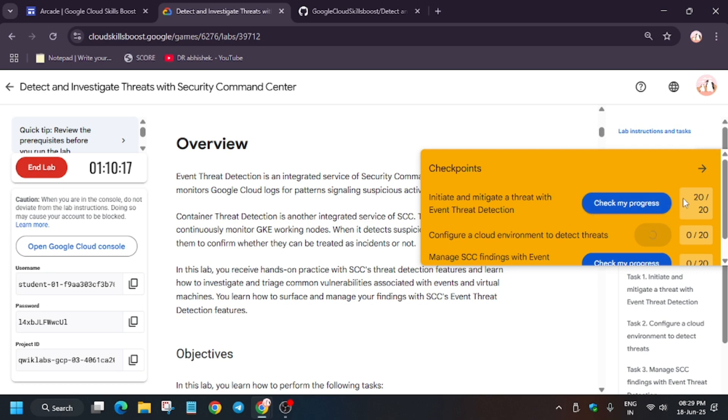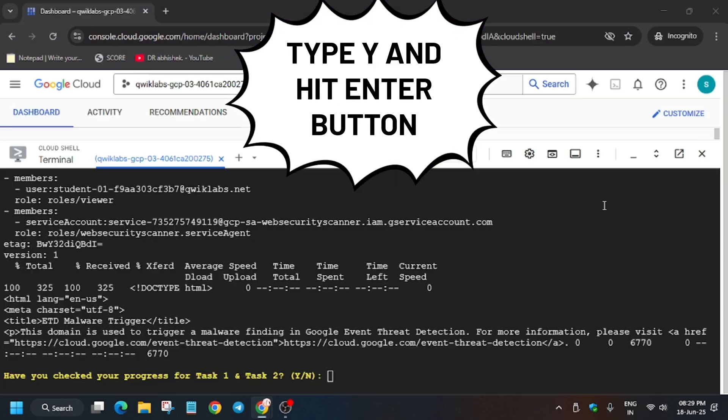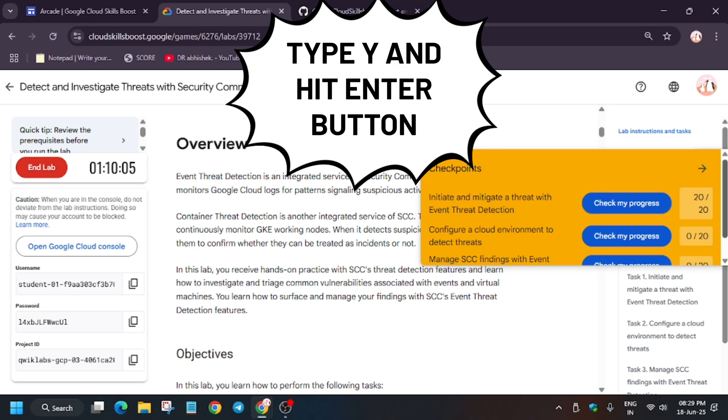Now just move to the Cloud Shell session and then you will type Y and then hit Enter. So it will take a few seconds and after that we'll be done with the lab.